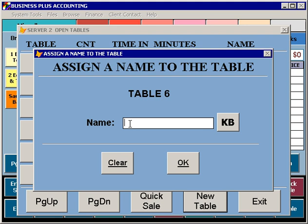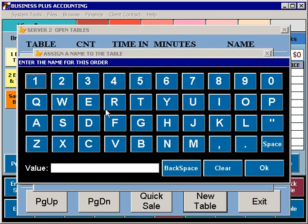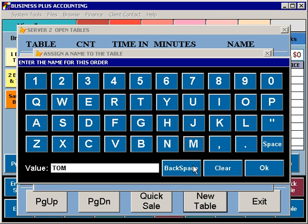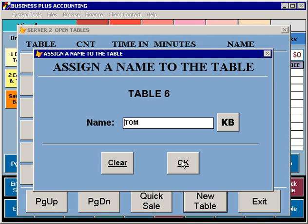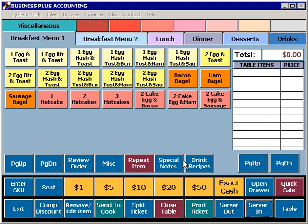The name can be entered using the keyboard, or any time you see the KB button, you can summon the on-screen keyboard and enter a name using it. At this point, the ticket has been created. You can see that the current total for this ticket is $0.